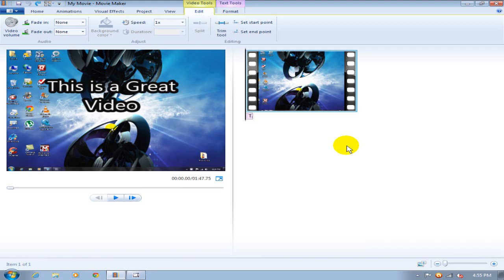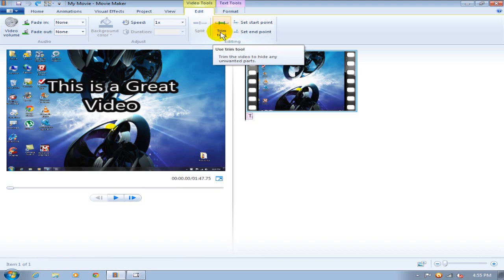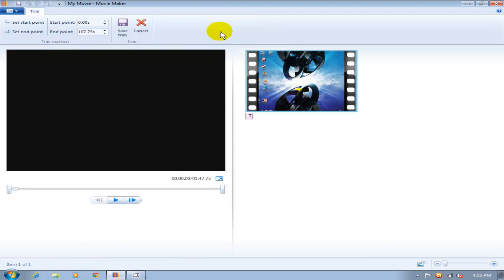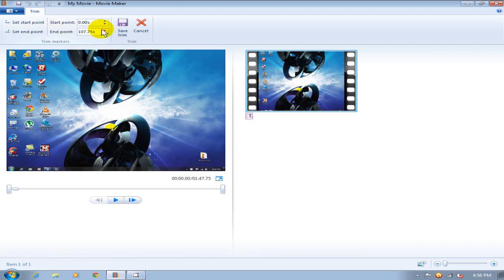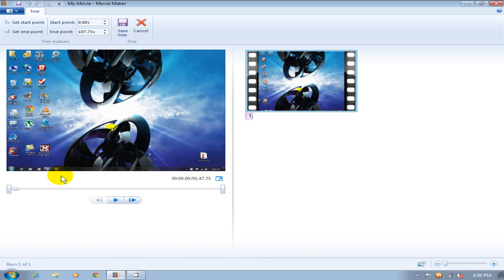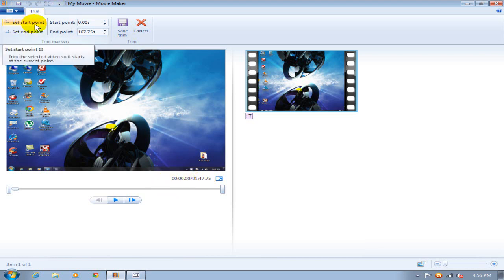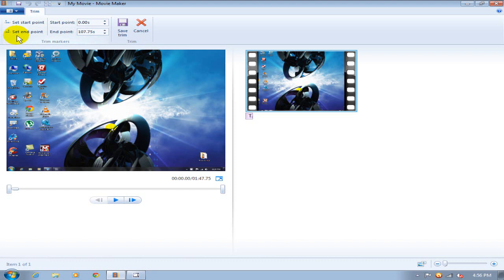So there's two ways of going about this. You can use this icon up top here, the trim tool, and that takes you to this screen where you can be very accurate and scroll up and down with your arrows here. That way you know exactly at what point time-wise that you want your trimming to start and where your trimming ends. Once you find it you can go ahead and click set start point or set end point and also save that trim right here.